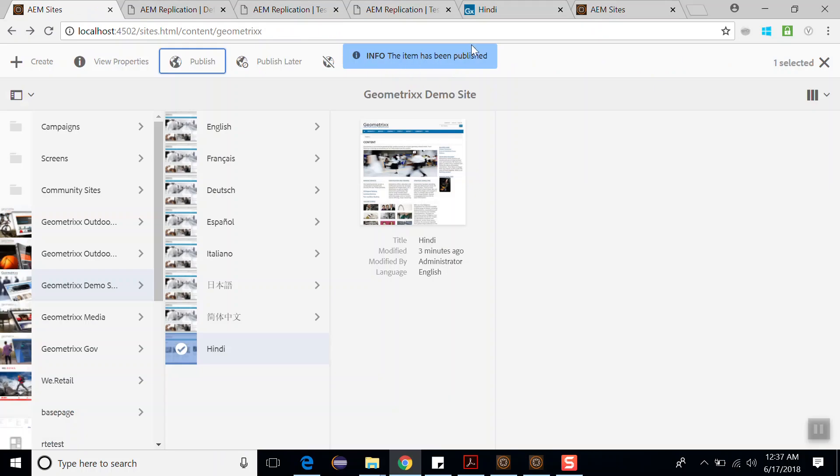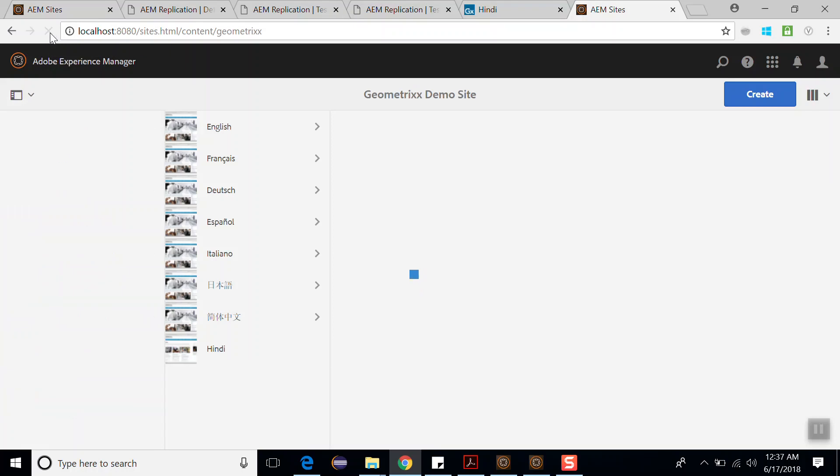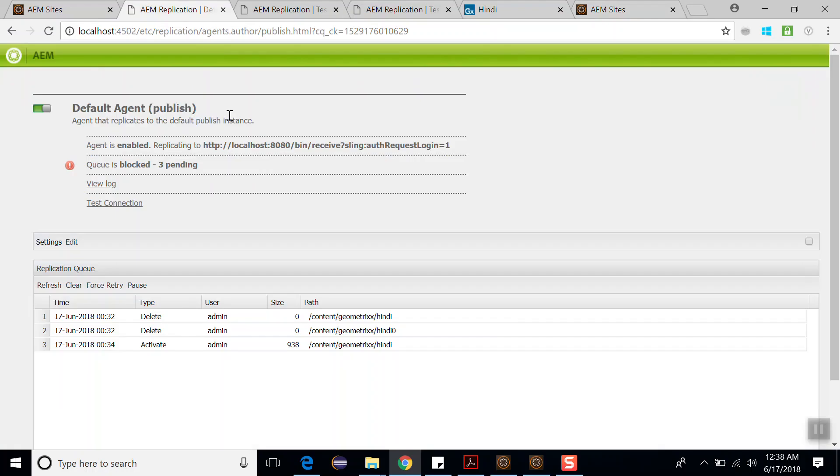The item has been published. Let's go back to 8080 port number. Now refresh this page. Here you can see we got the Hindi page here. So this is how you can go to the replication agent and test the connection. If it is failing, then you can configure the port number and test the connection again and publish the page.